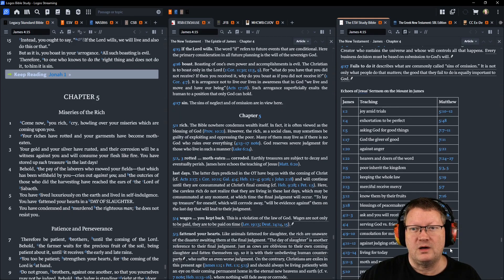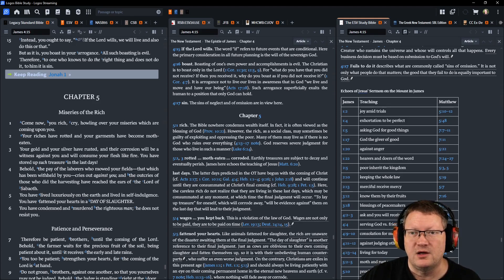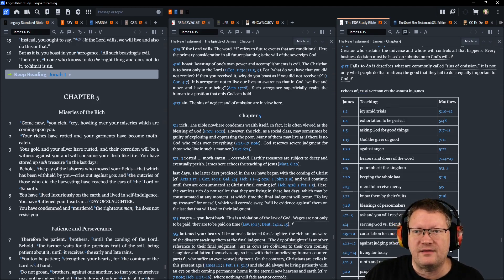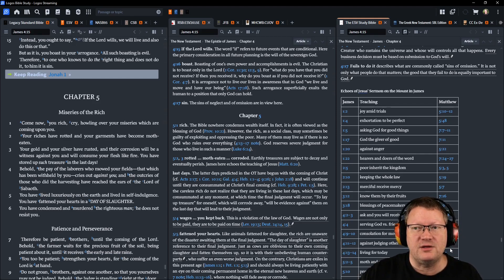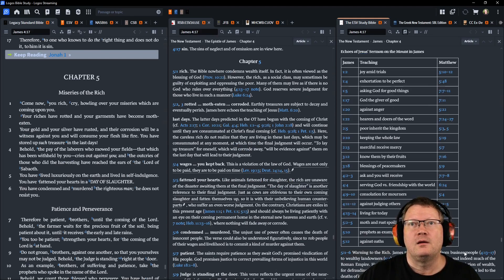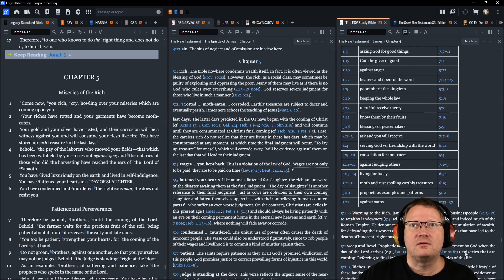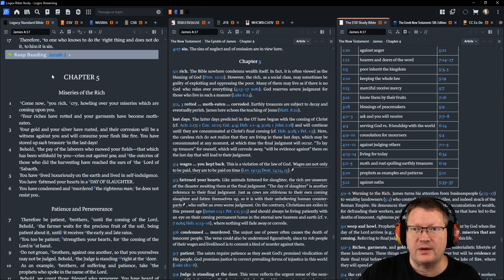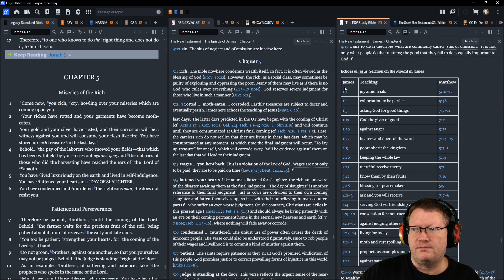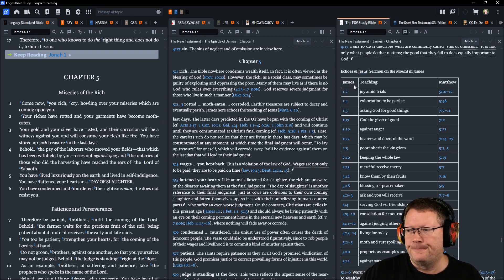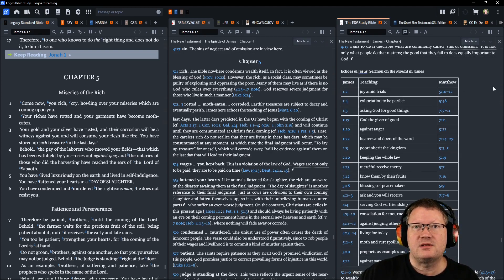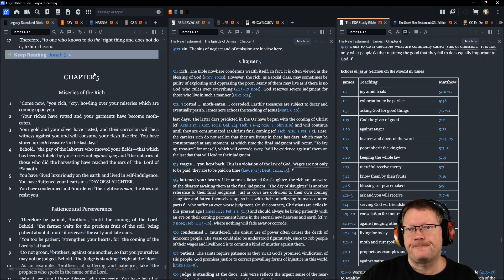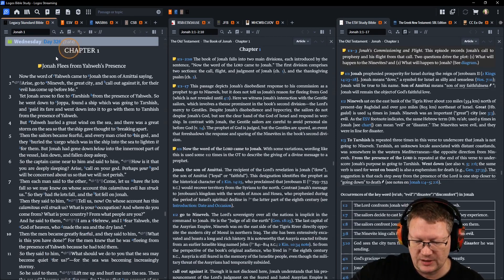Therefore to one who knows to do the right thing and does not do it, to him it is sin. Bringing up a fun little chart here for you about different verses that echo between the Sermon on the Mount and James' teaching. All right, let's move on to Jonah chapter 1.